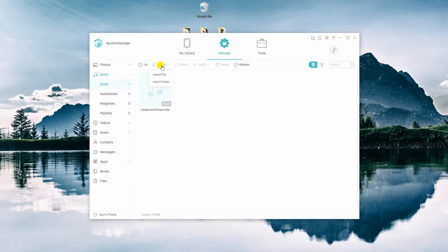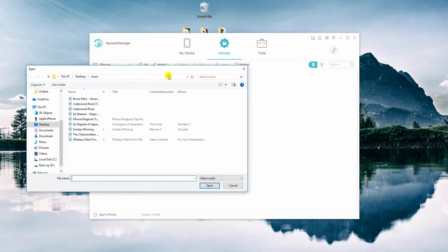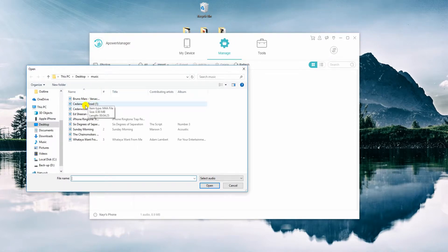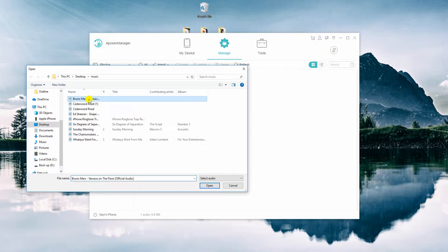After that, click the Import button. Click on Import File to transfer one song. On the other hand, choose Import Folder to transfer a folder of songs.